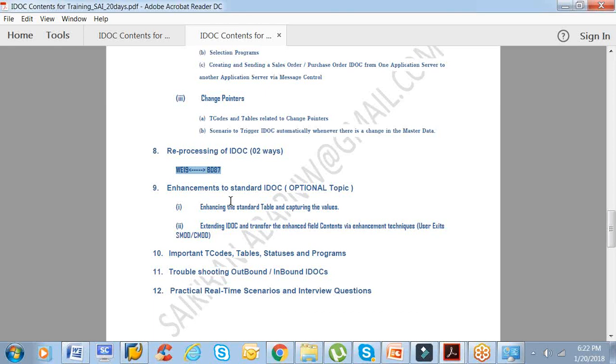How to reprocess IDOCs? Ninth one is the enhancements to standard IDOC. I made it optional topic because for functional side, I don't think this ninth topic is needed, but for ABAPers, the ninth topic is very important because most of the times we work with enhancements. You take a standard IDOC and you start enhancing the IDOC. It could be extension, it could be reduced message type, or it could be a user exit where you basically manipulate the data while creating the IDOC, or you read the IDOC data and manipulate certain table data, or you post something based on the received IDOC. All related to exits.